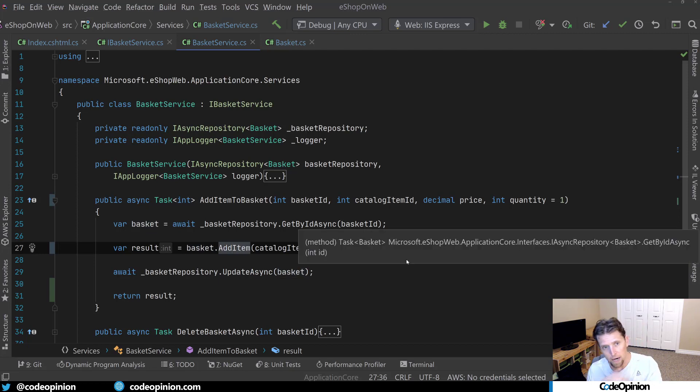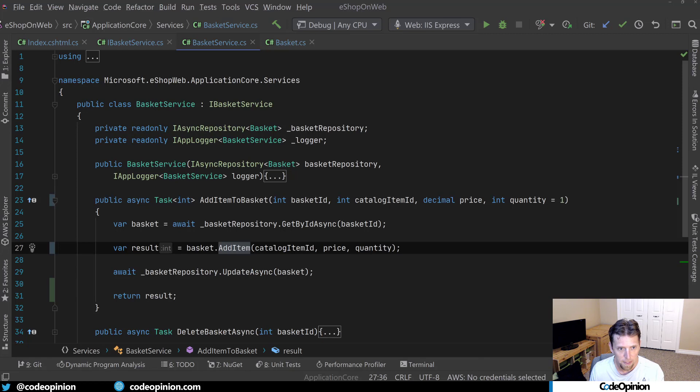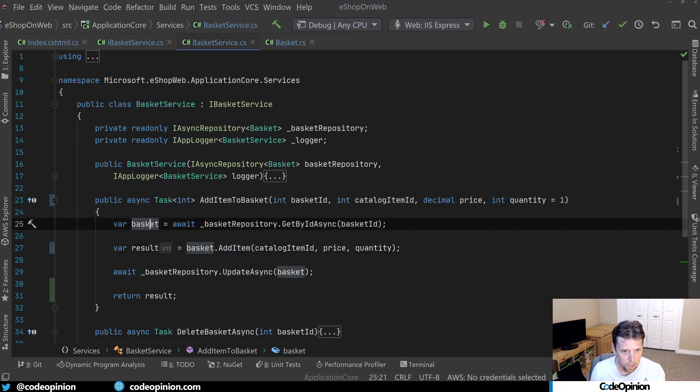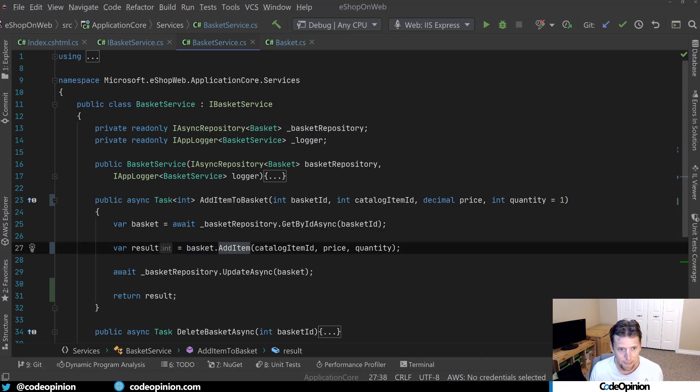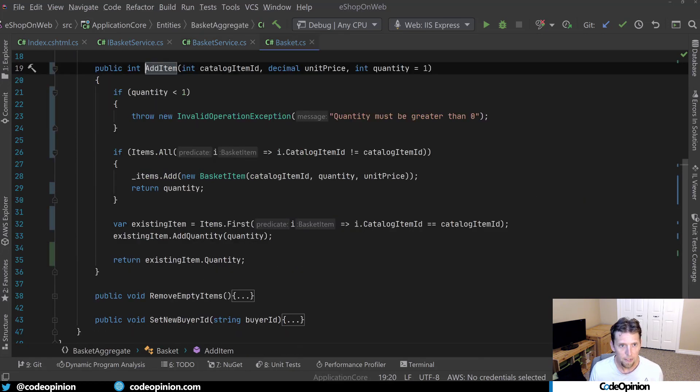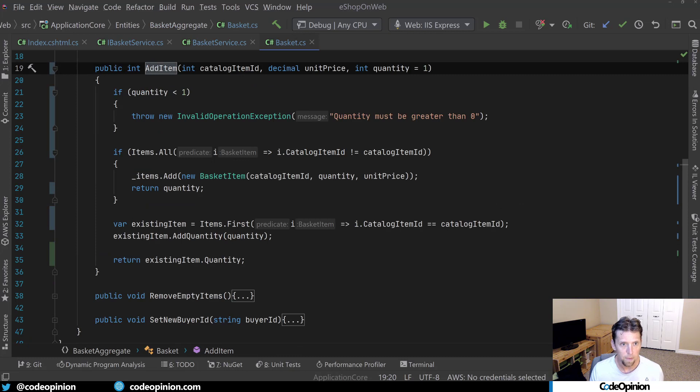And I can see that it returns whatever add item does to the actual basket. So we're going kind of another layer deep here where we're getting this basket object out, calling add item to it. So let's dig in a little bit deeper.